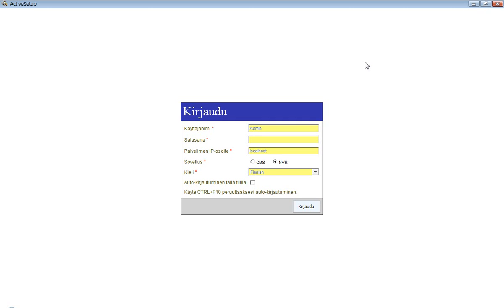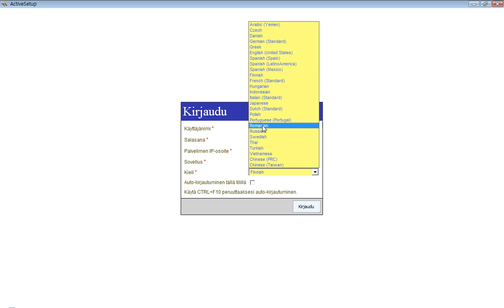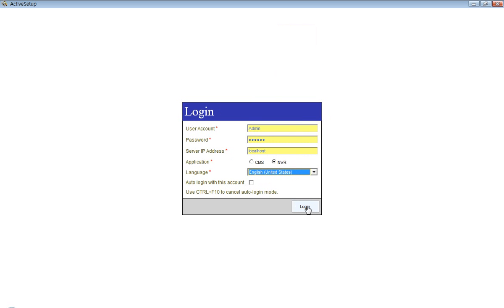How to do that? We will open the Active Setup once again and for simplicity we are going to use English as a language this time and we will log in again.